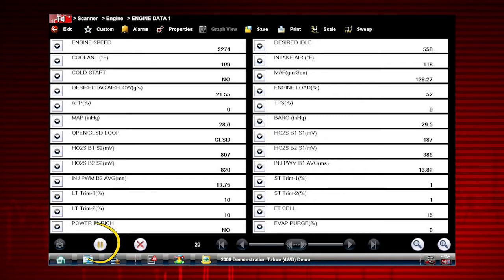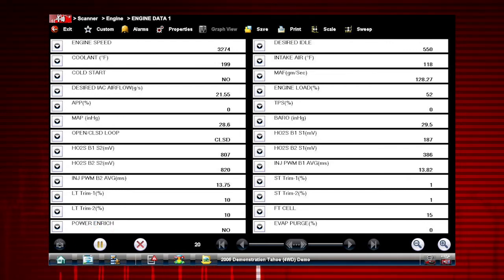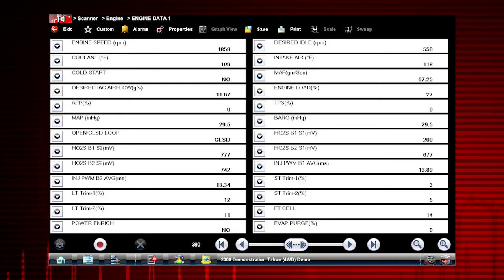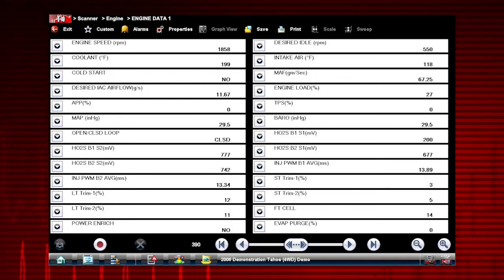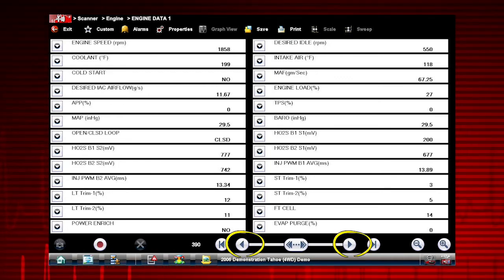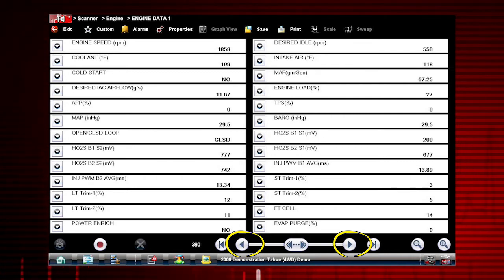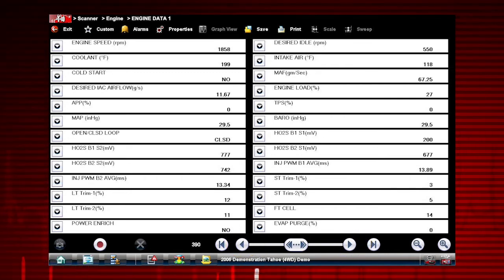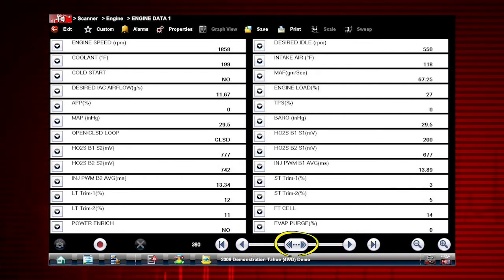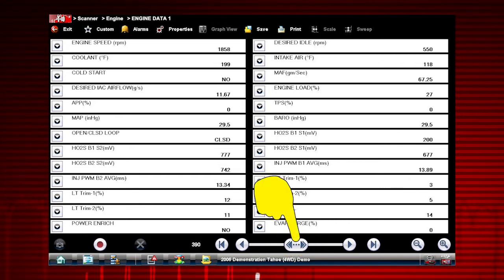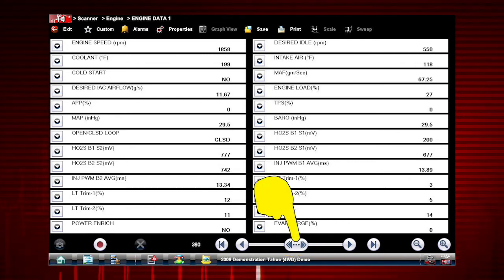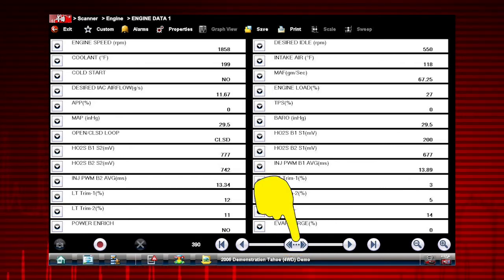The pause button freezes the data display for closer examination and review. When viewing paused or recorded data, the left and right arrows move forward and back one data frame at a time. The double arrows move forward and back multiple frames at a time. Hold the button down to continuously move through the data.